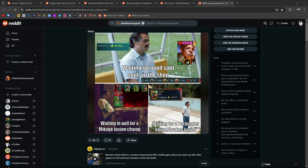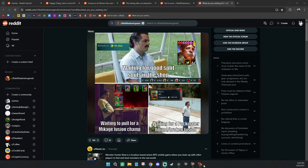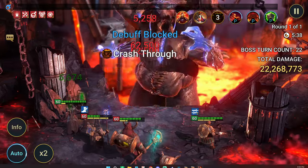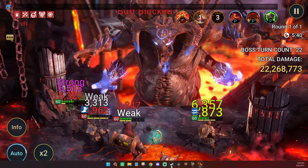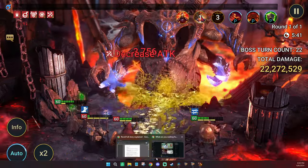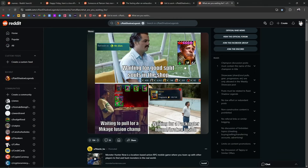waiting for good split souls in the shop, which is also true. Because oftentimes you go to the shop and champions you don't want or need souls for are there.